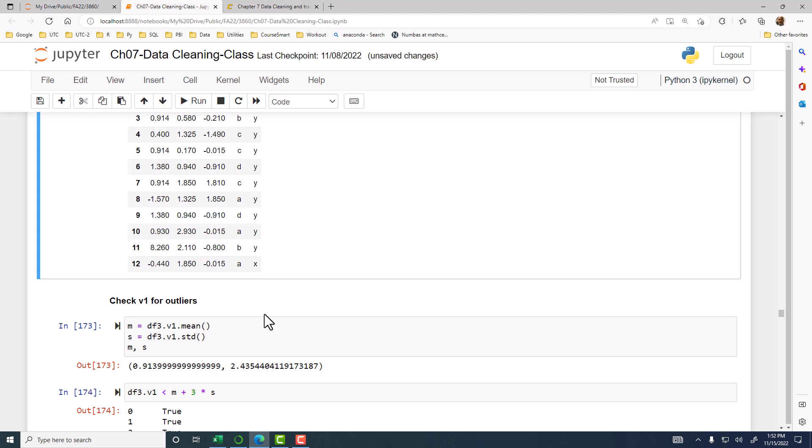Z-score is you take each value, subtract the mean from it, and then divide by standard deviation. That will give you how many standard deviations a particular value is away from the mean. If it is larger than the mean, then you will get a positive Z-score. If the value is smaller than the mean, you will get a negative Z-score. Here we are going to do this step-by-step first.